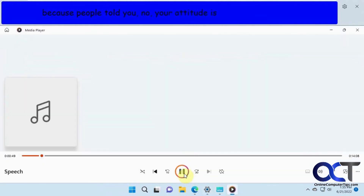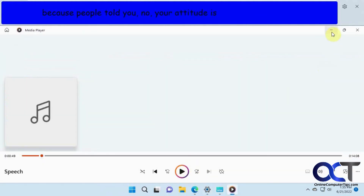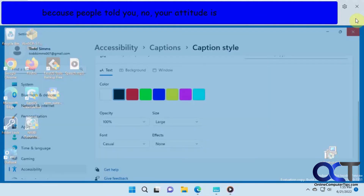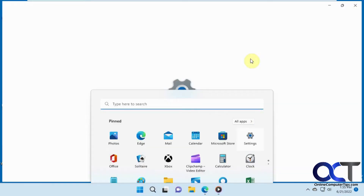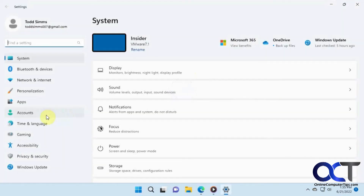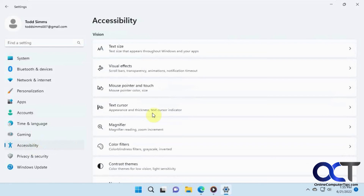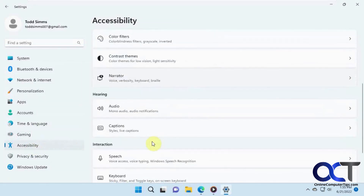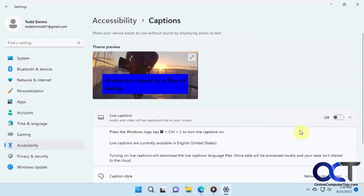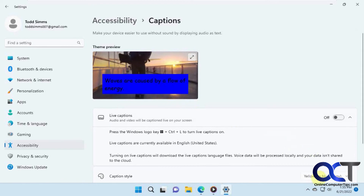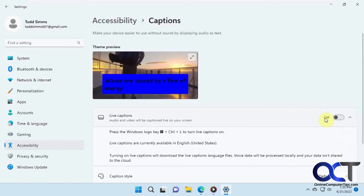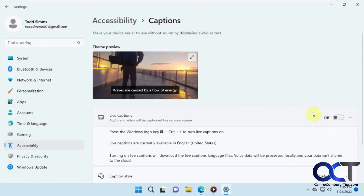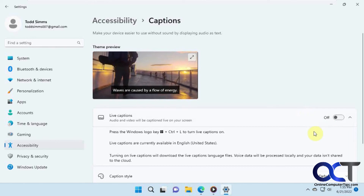Pretty simple. All you've got to do is go to Settings, Accessibility, and Captions. You can play with your settings there, and there's a little demo in there too, so you can see how it looks before you start using it.